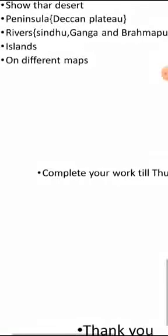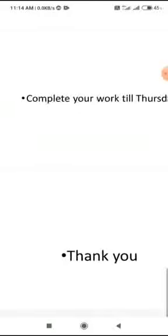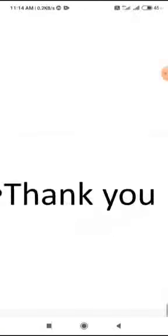On Thursday we will start with the new lesson. Till then, thank you and bye bye children.